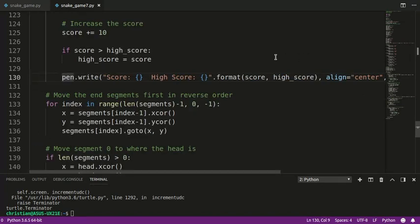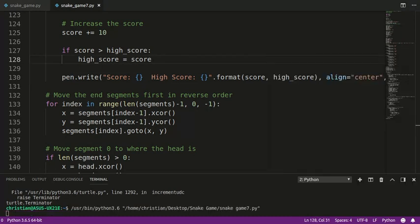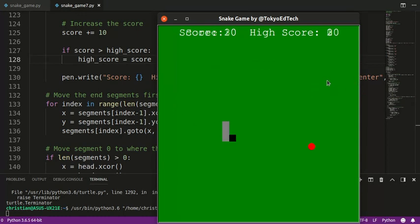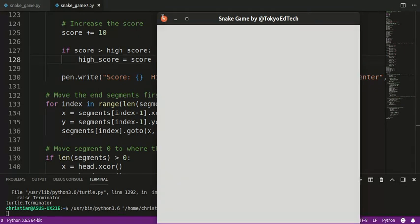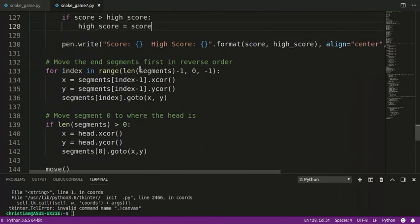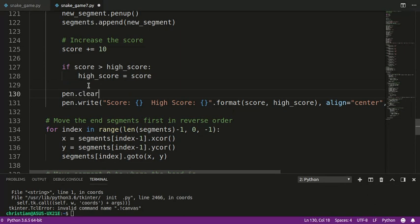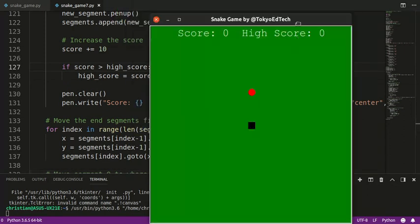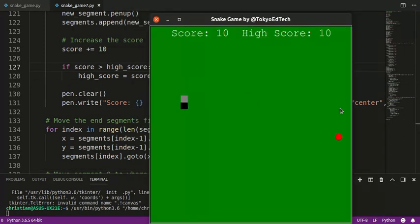Let's run that — we're going to have a little bit of a problem, which I'll explain in a second. Watch what happens when I eat the food. Okay, so it went up, but you see some weird things on the screen. What's happening is it's actually drawing on top of itself. So what we've got to do is before we write again, we call pen.clear — and that clears it off the screen. Very straightforward. So the score goes up and the high score goes up.